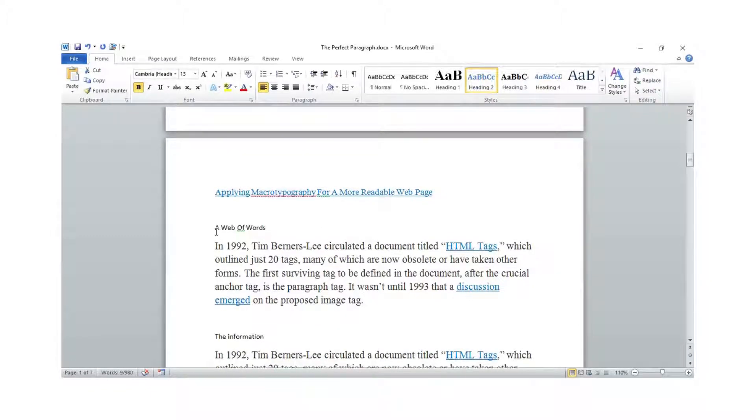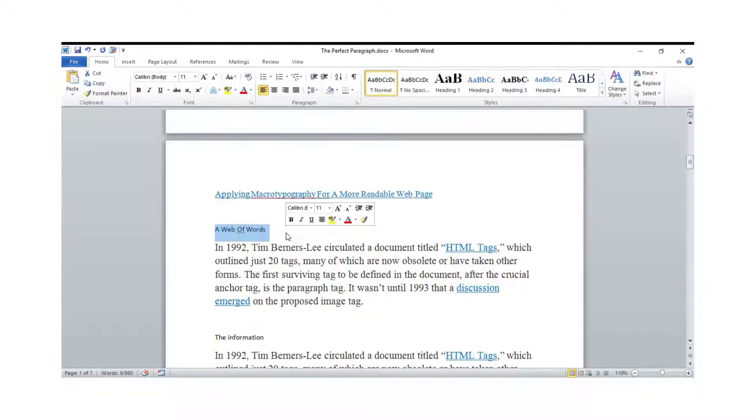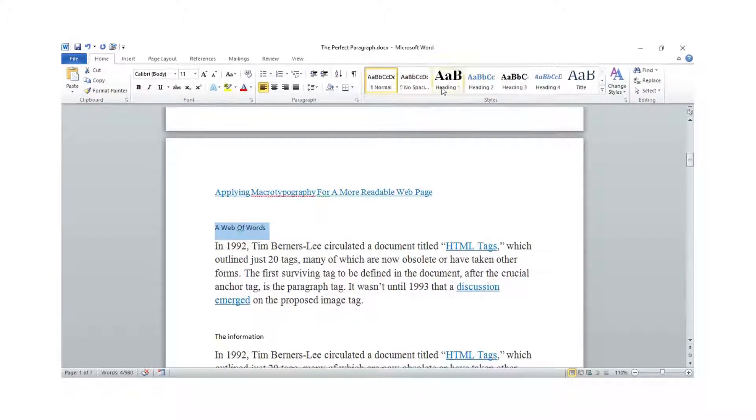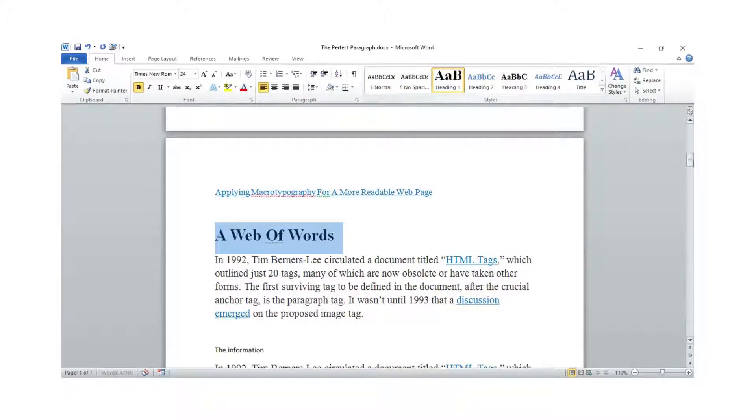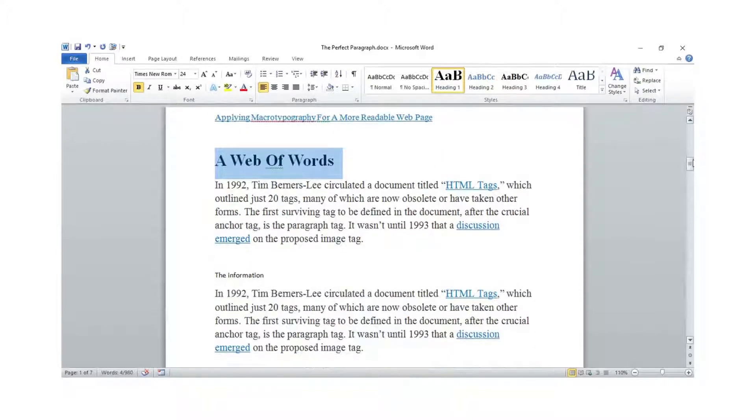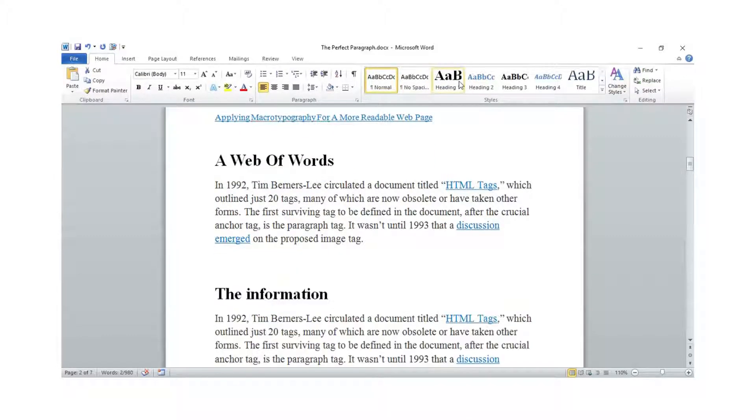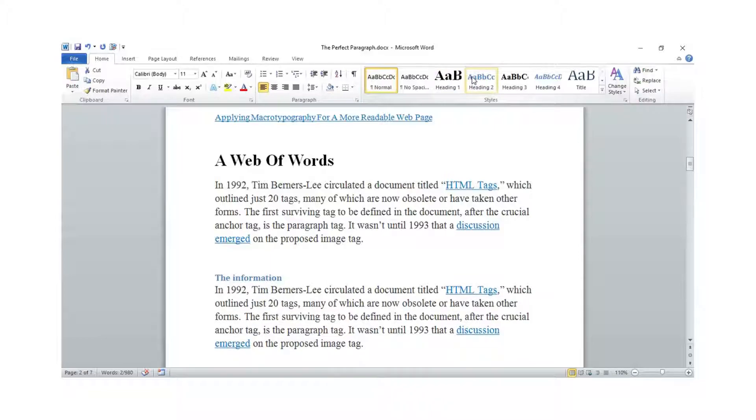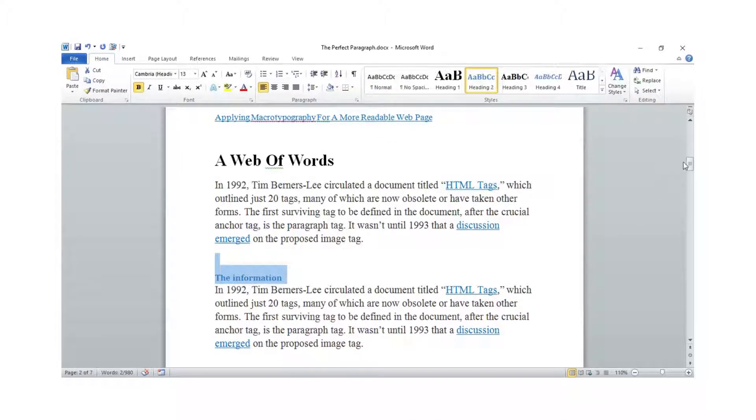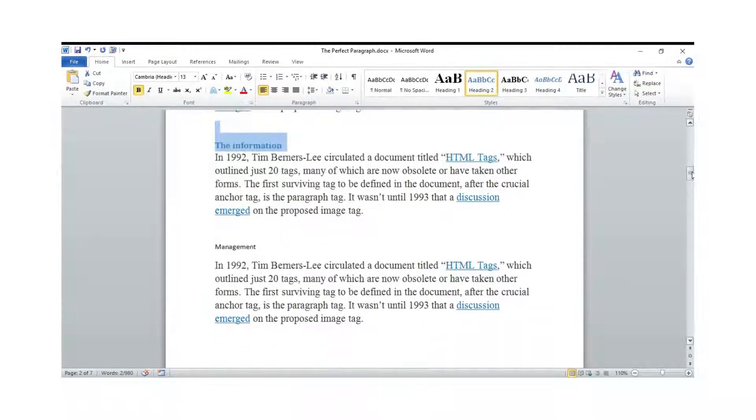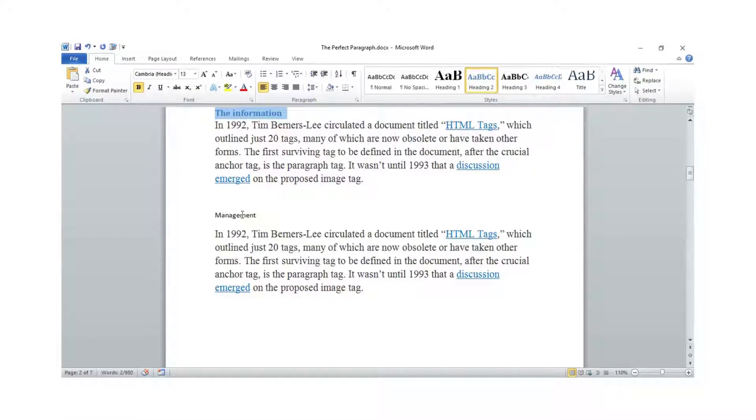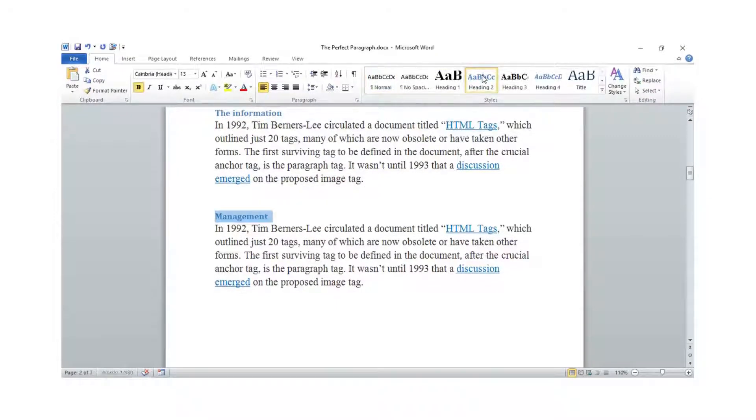I will put this as Heading 1. Just scroll all the way... put this as Heading 2. I'm also going to put this as Heading 2.